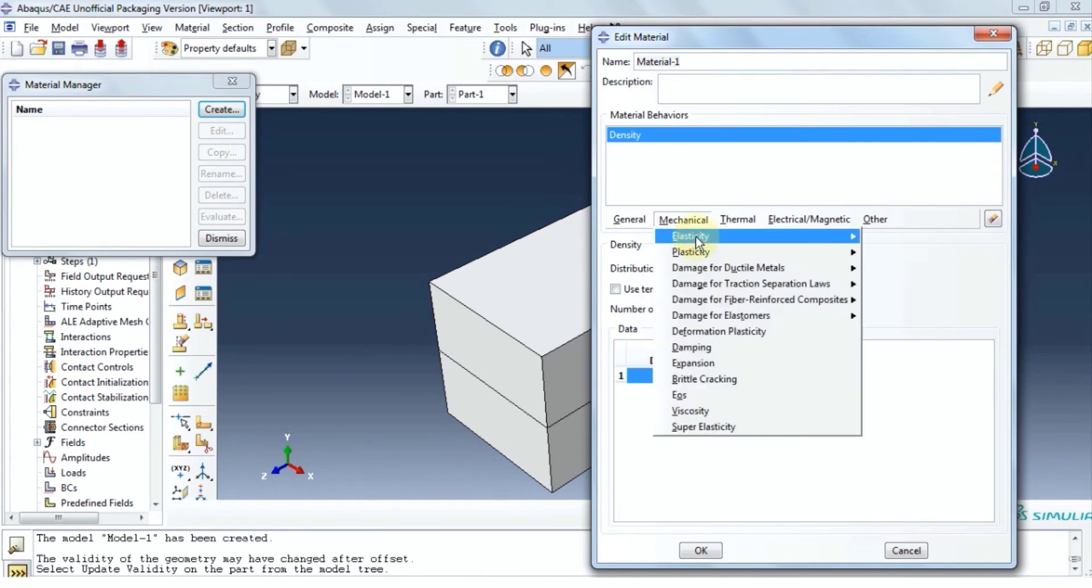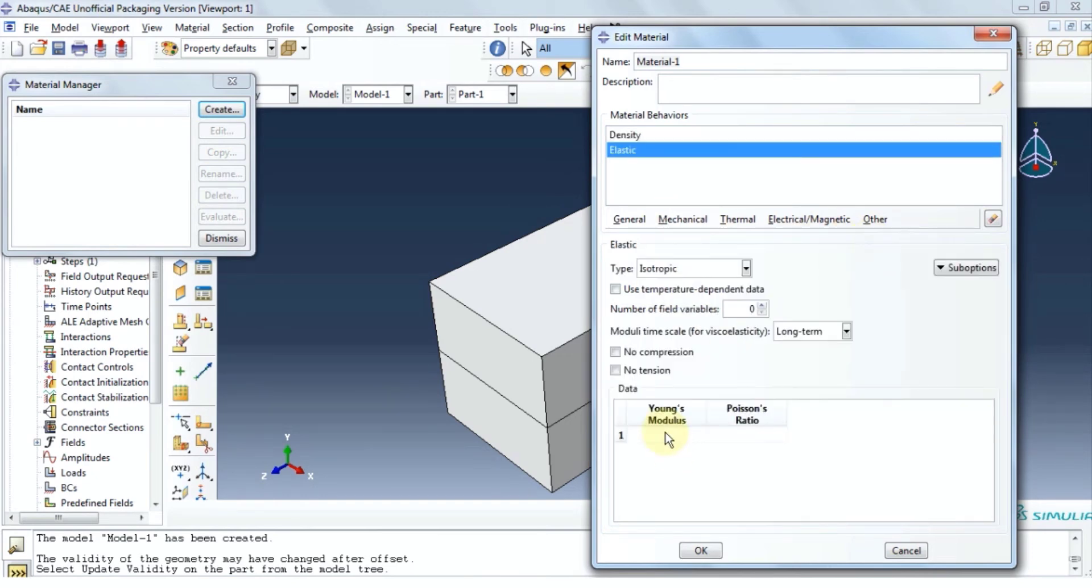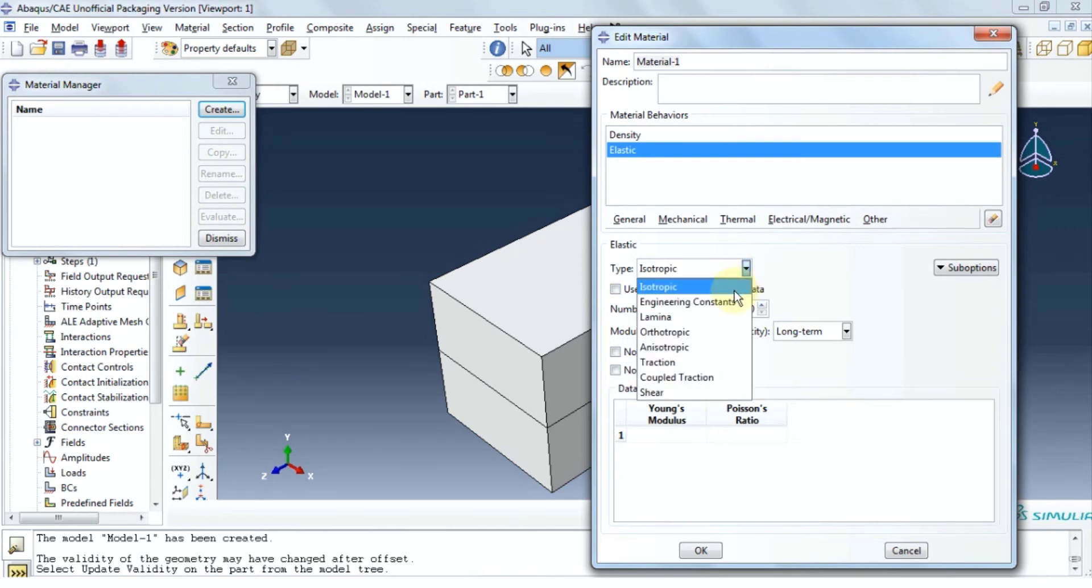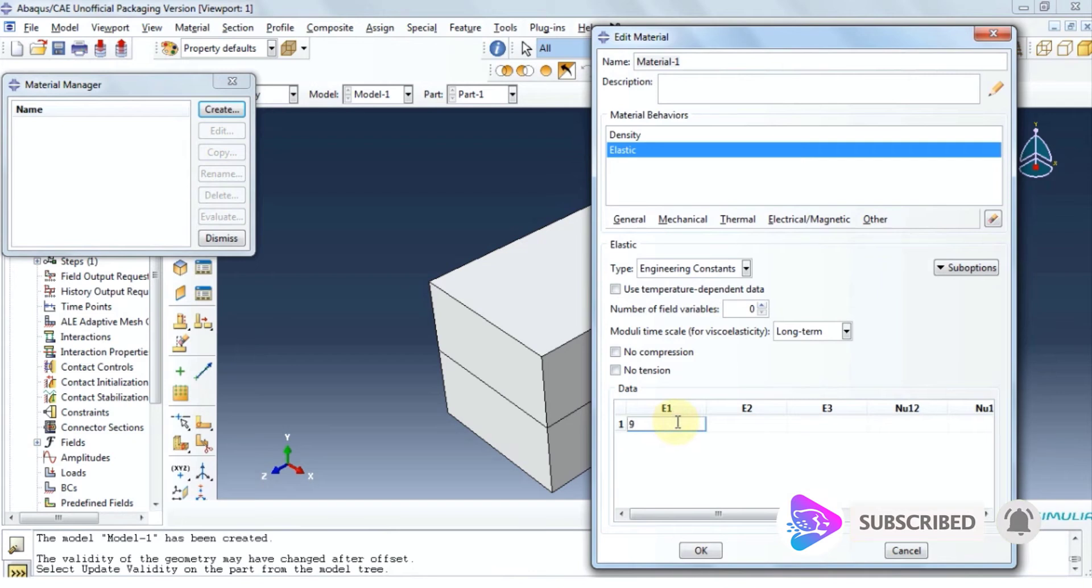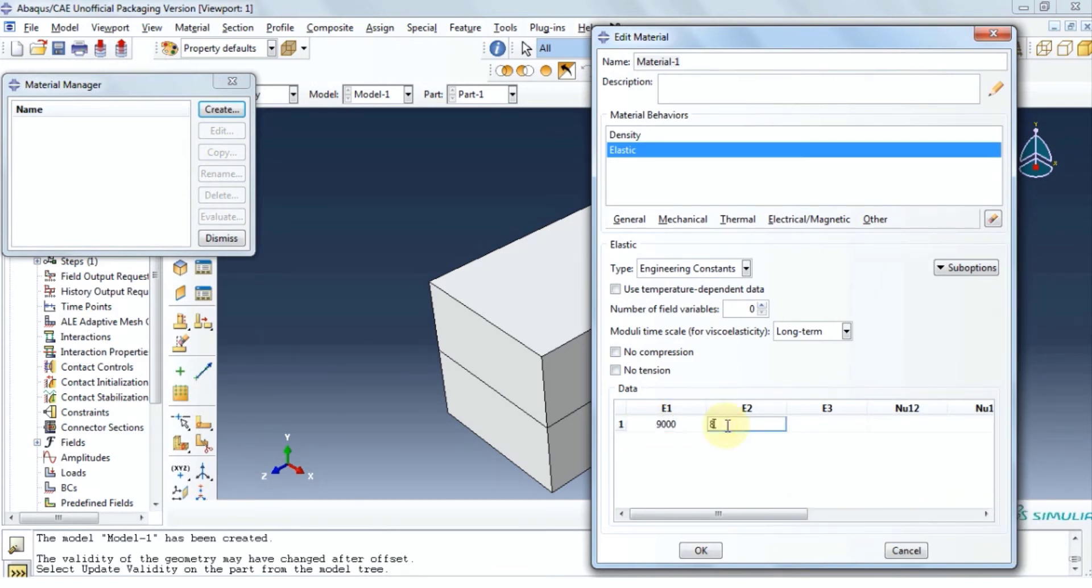Now let's move on to mechanical. Under elasticity, click on elastic. We need to change the type to engineering constant. And then we'll provide young modulus in all three directions and the rest of ratios like so.